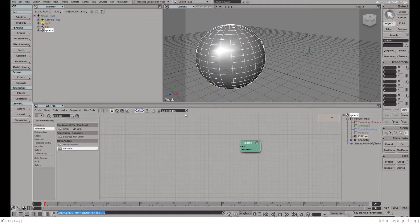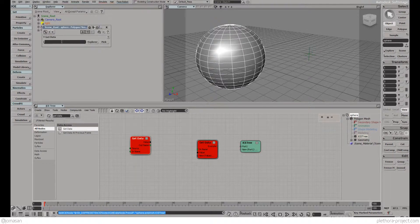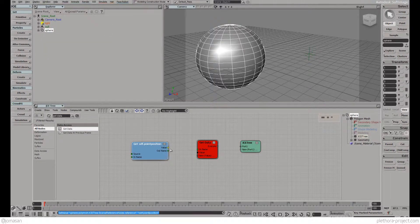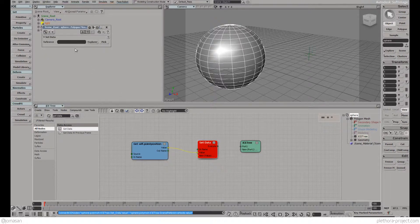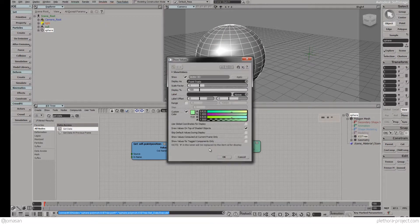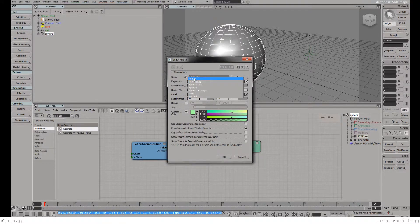We're going to start creating an ICE tree inside this object, and we're going to call the distance to the other object. So we're going to start with Set Data and Get Data. Let's start visualizing here. I'm going to use the point position first to drive a custom property of this object, just to rehearse some things that we saw in the last video.